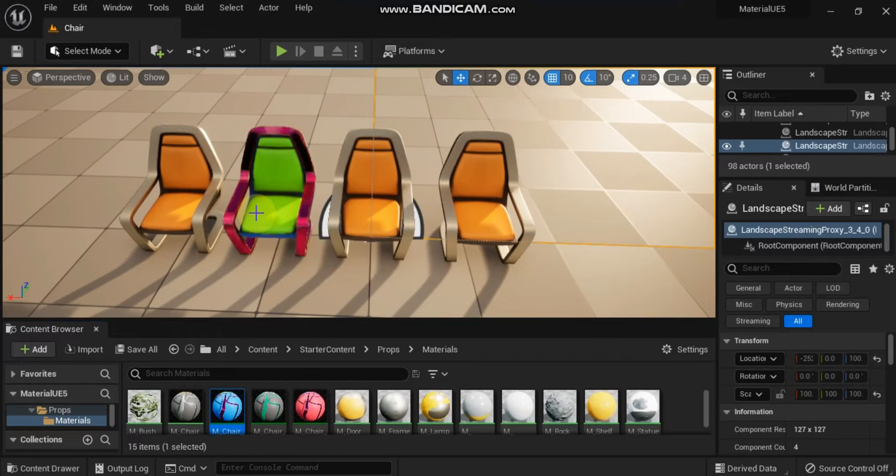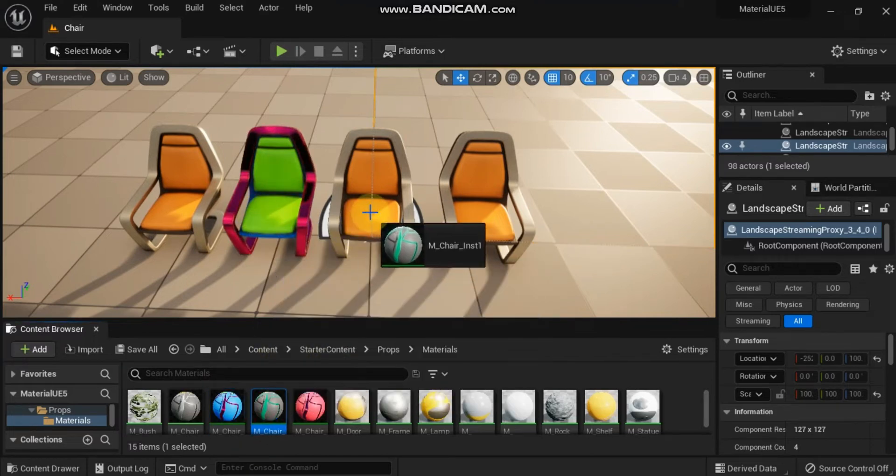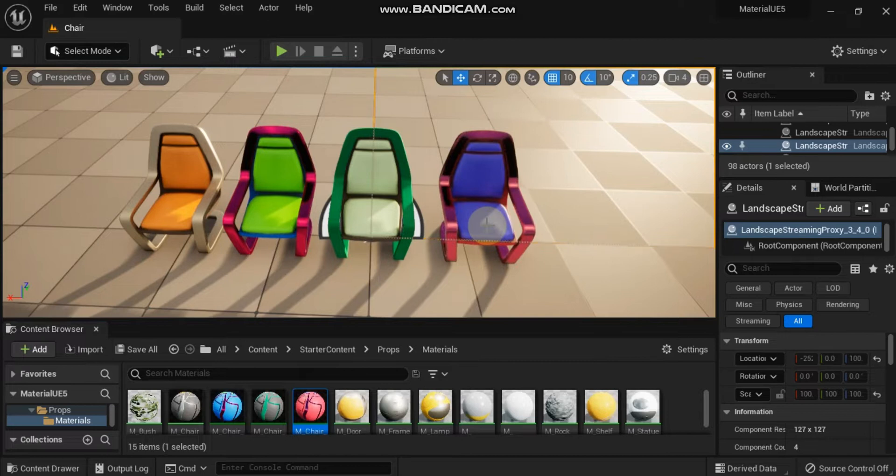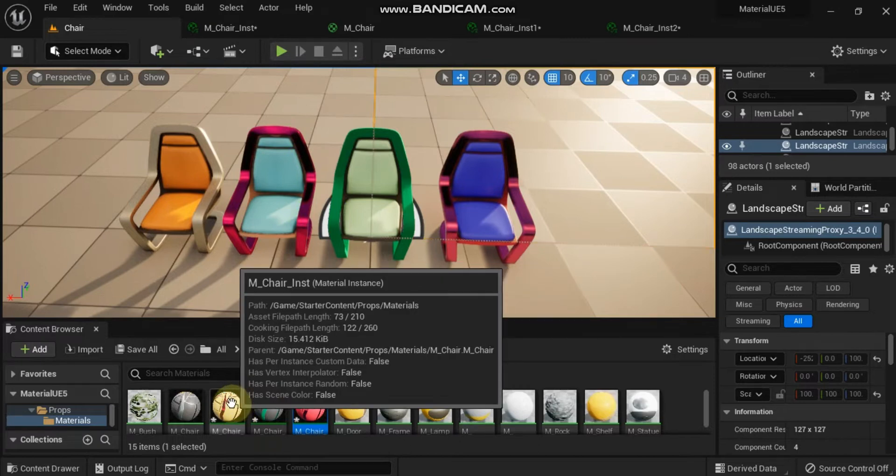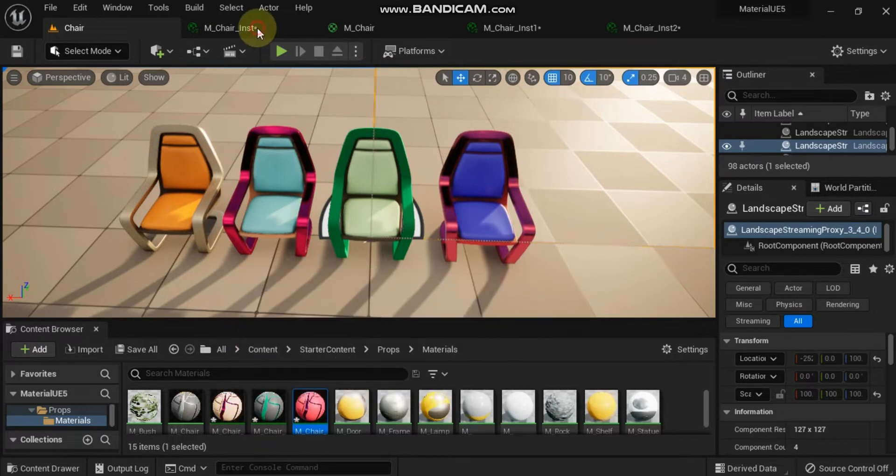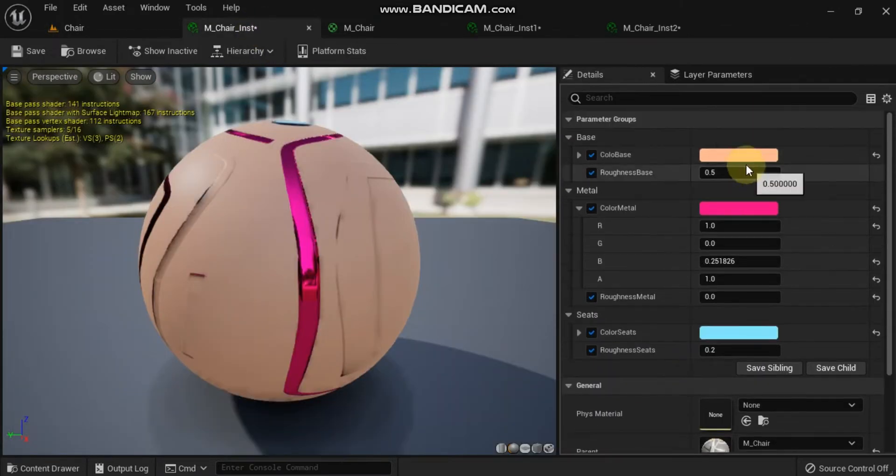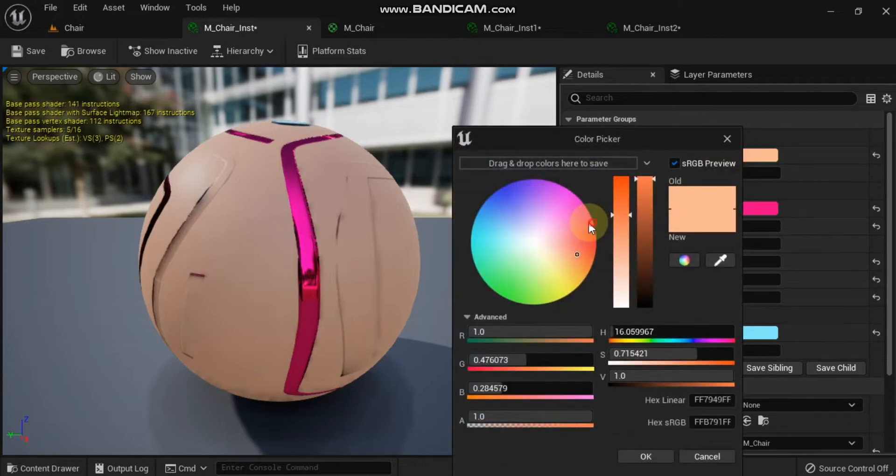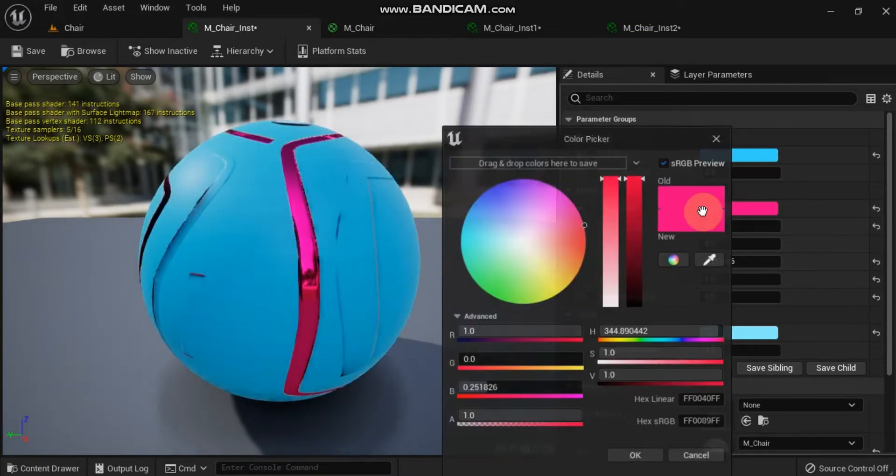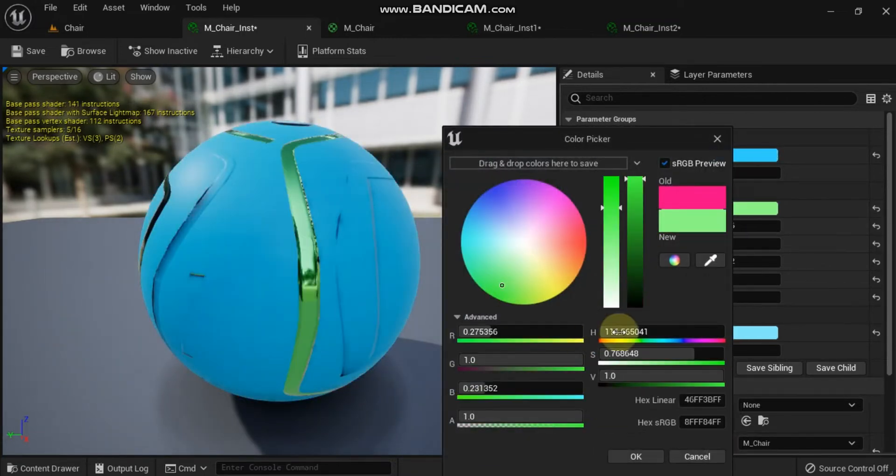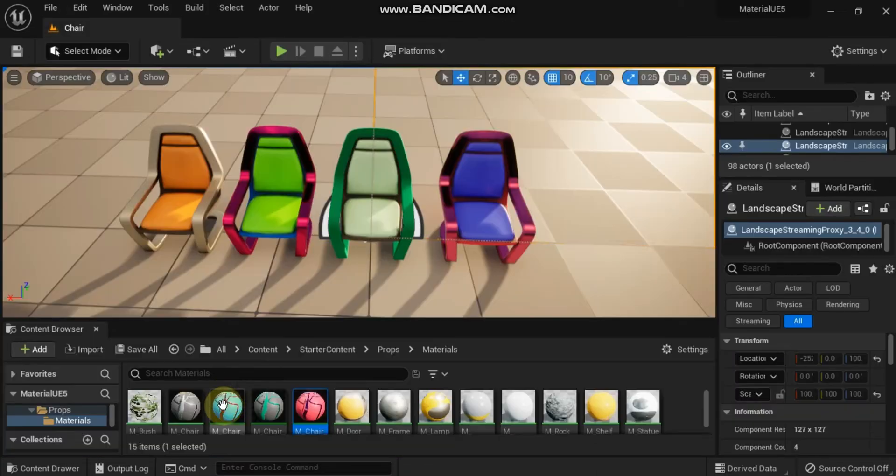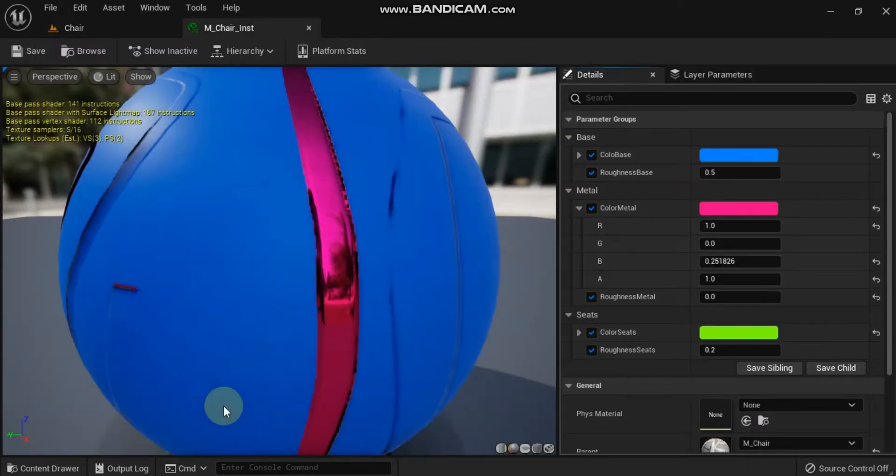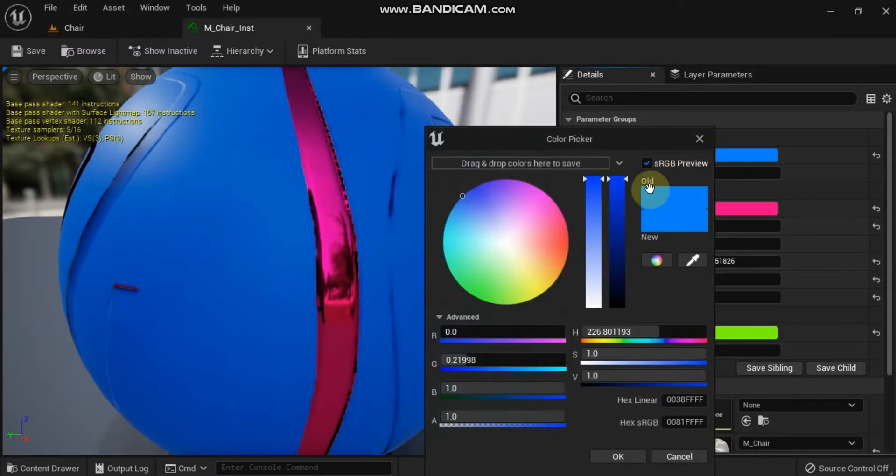Material instancing in Unreal Engine is used to change the appearance of a material without incurring an expensive recompilation of the material. Whereas a typical material cannot be changed without recompiling, something that must happen prior to gameplay, a parameterized material can be edited in a material instance without such recompilation. This has numerous workflow advantages and can improve material performance.